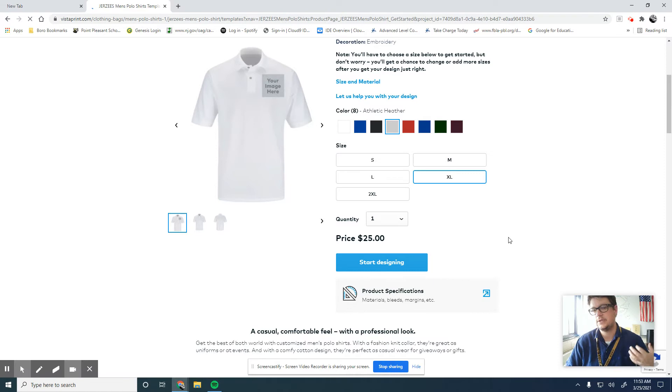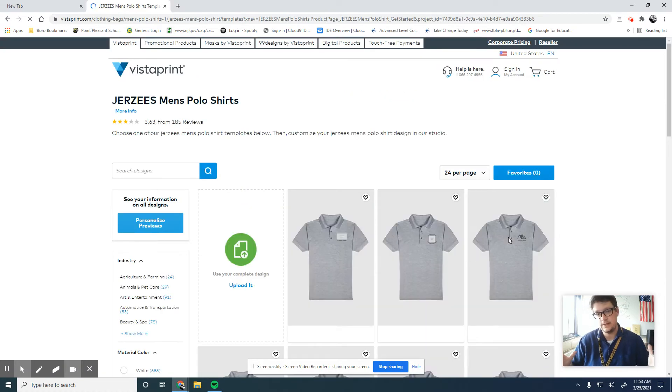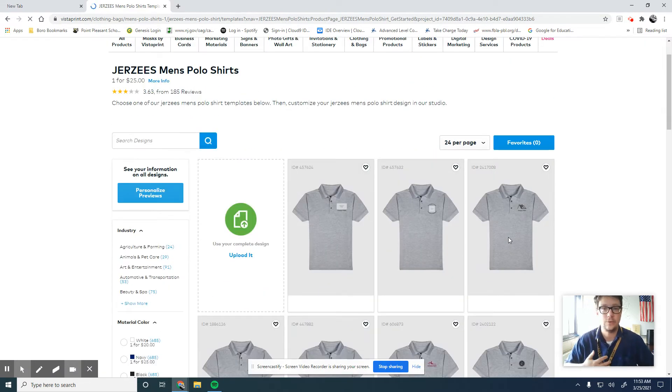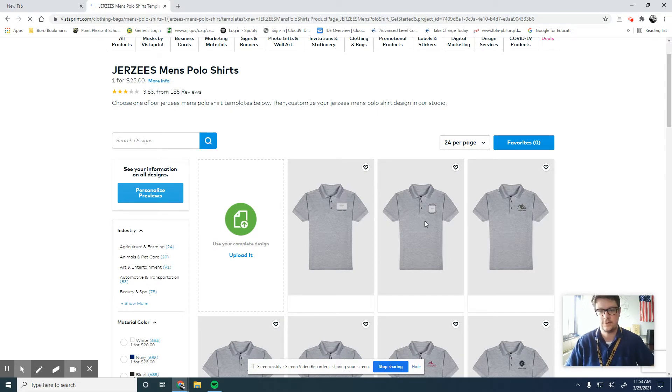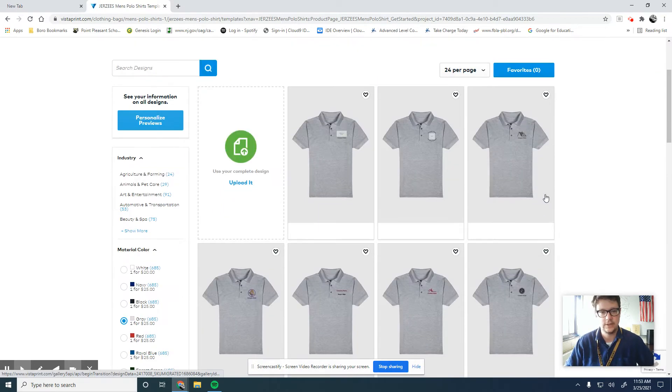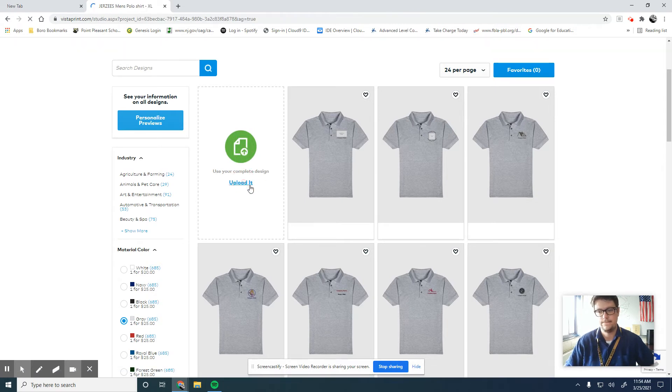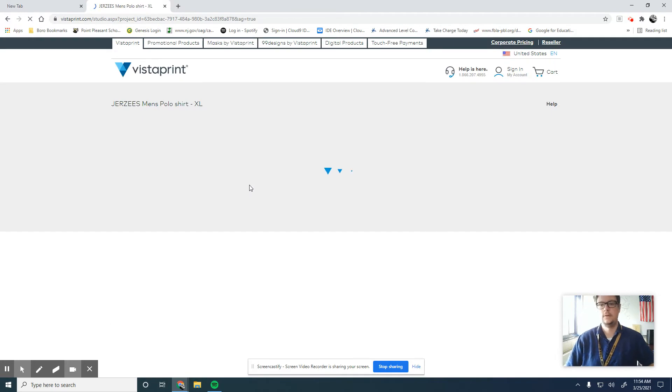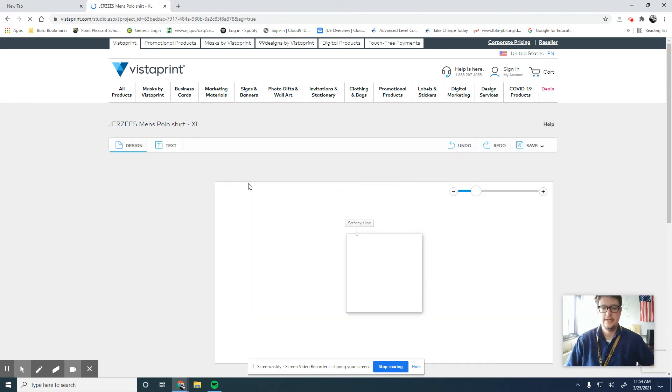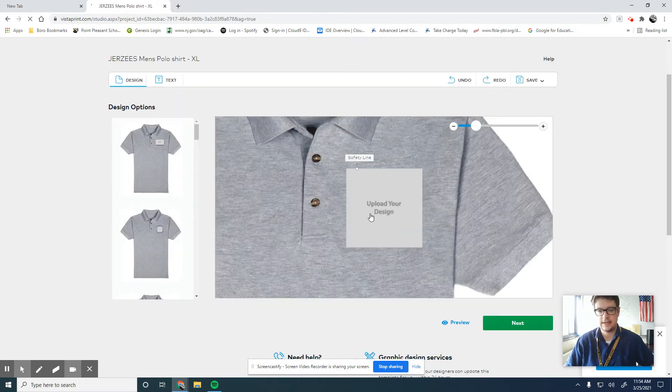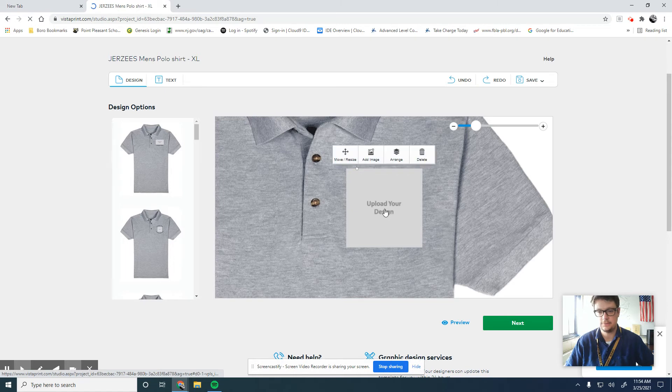The cool thing is you can design it on here and then preview it and save an image, and you might want to use that later on a website or who knows what for class. So I'll just quickly select this. Use your completed design. Upload it. And let's see. This is going to be like on the pocket of the shirt, so I will click upload your design.